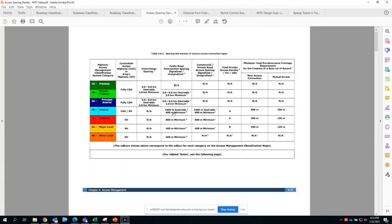When it's full control of access and you propose an 800 meter minimum, that's where you'll start getting pushback from MTO, especially if there is room to actually push roadway spacing more.